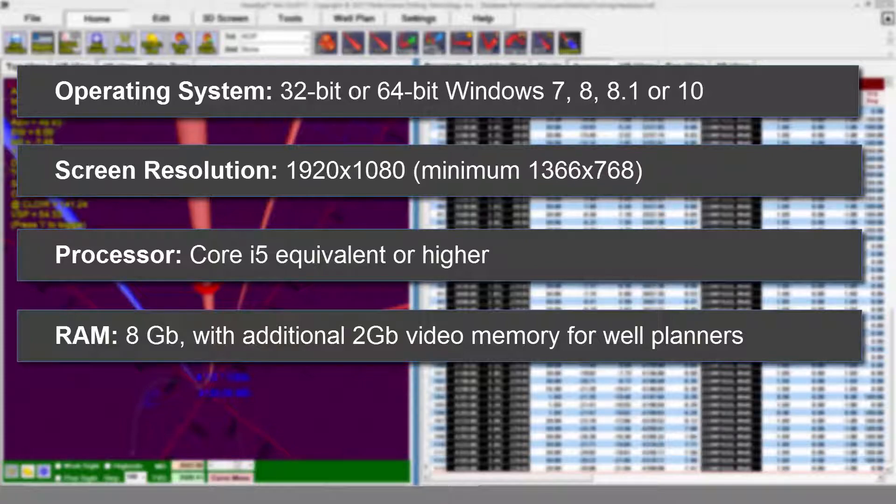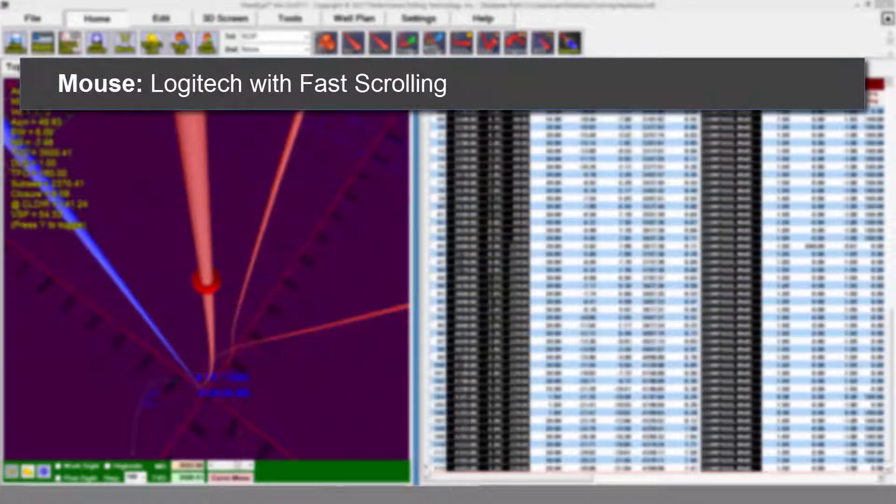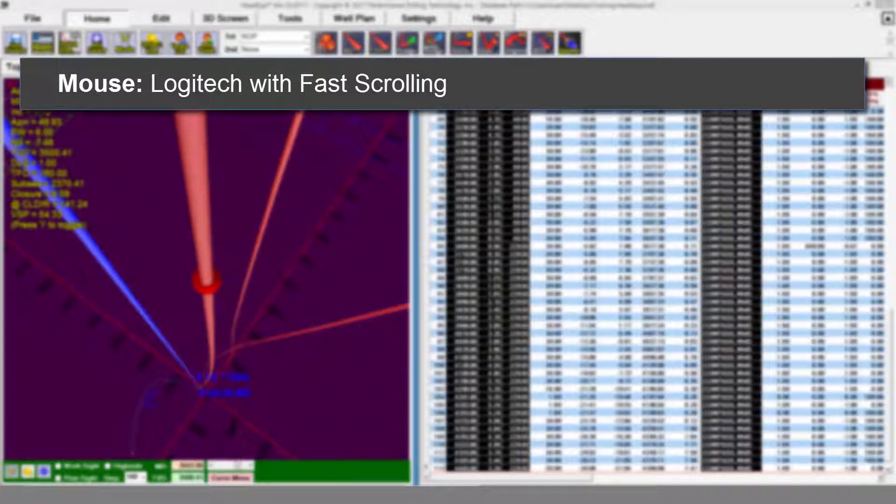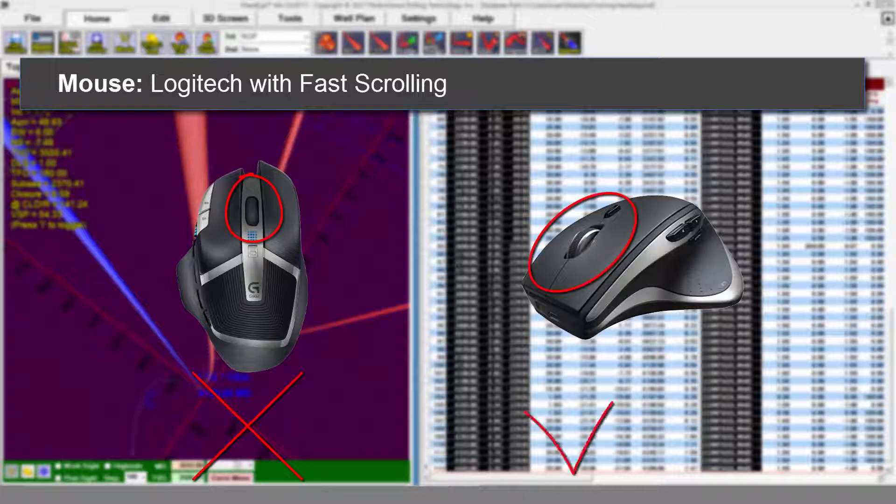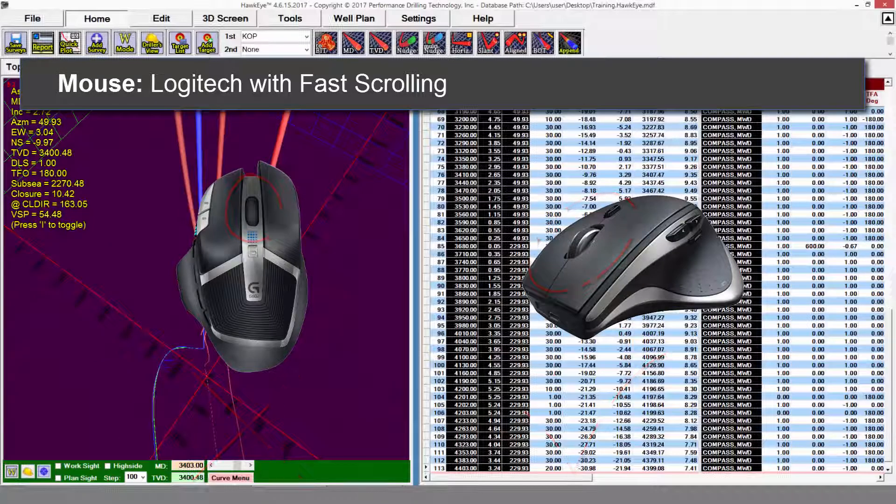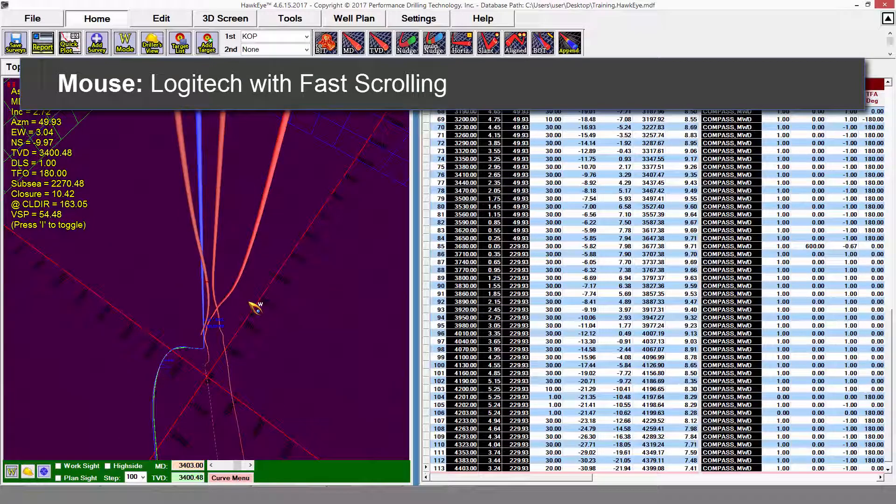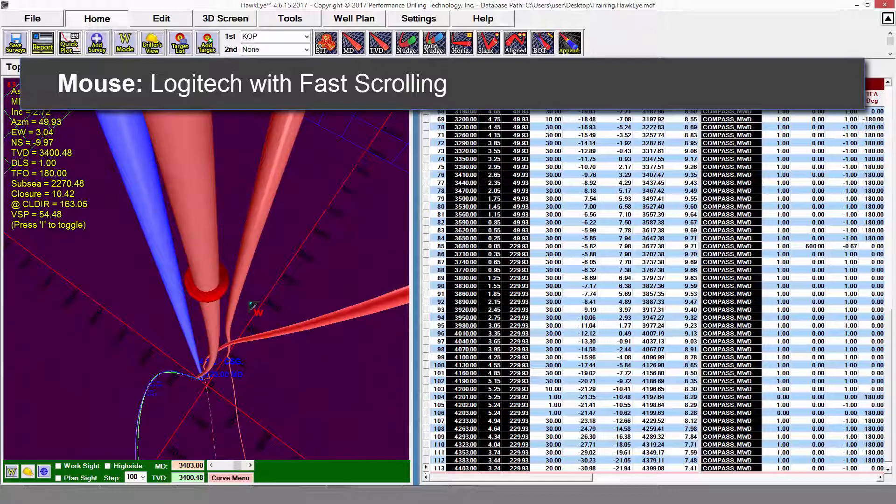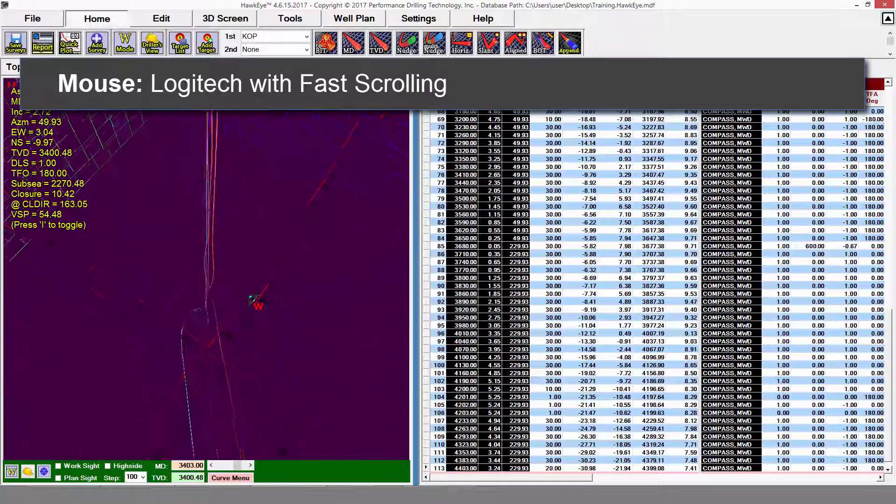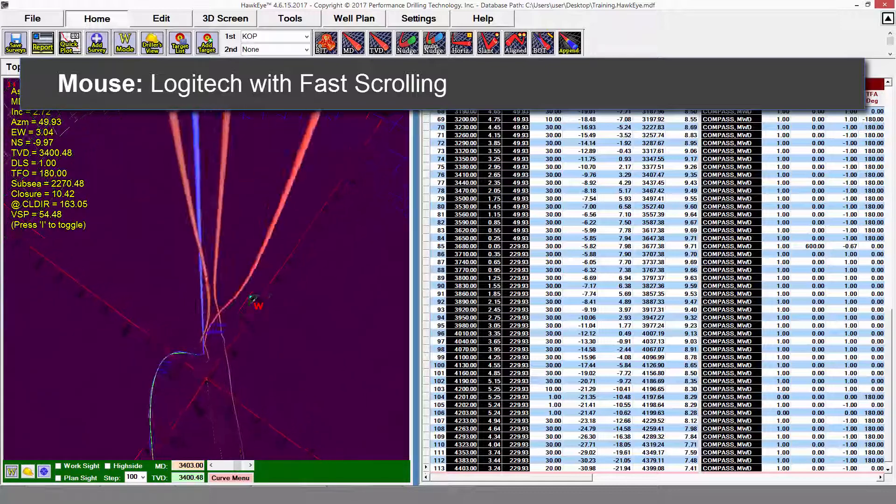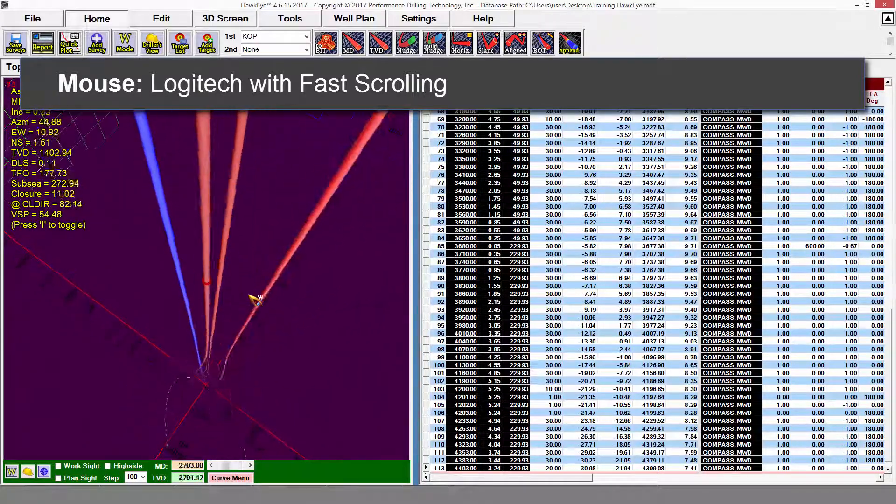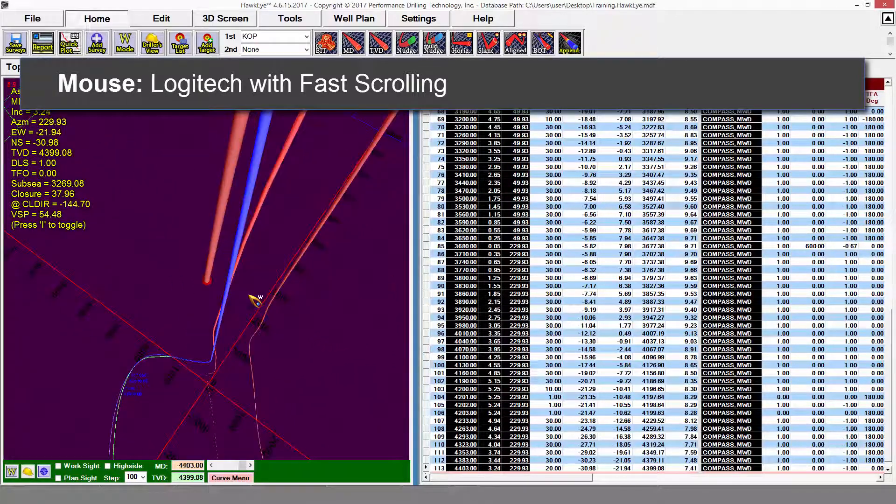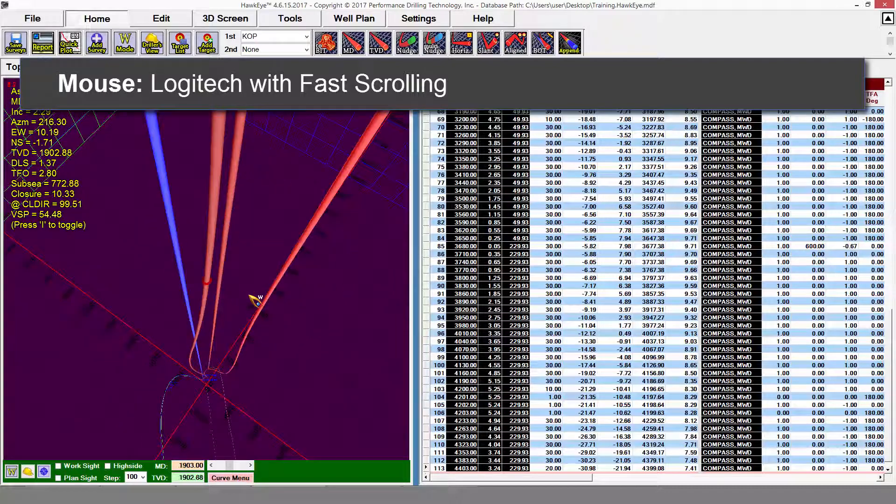We recommend a Logitech mouse with fast scrolling. You can recognize any Logitech mouse that has the special fast scrolling by the metal bands on the left and right of the mouse wheel itself. What this allows you to do is travel in and out of the 3D space very quickly as well as up and down a curve as fast as you like. It also allows you to scroll up and down lists very quickly.